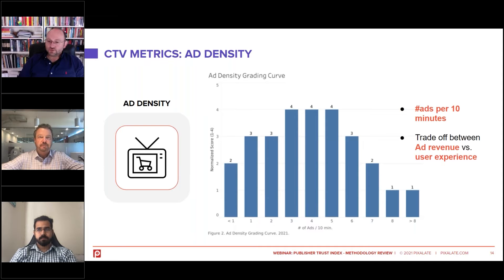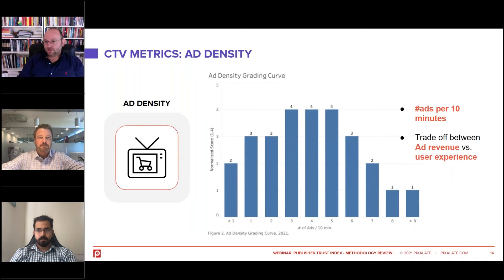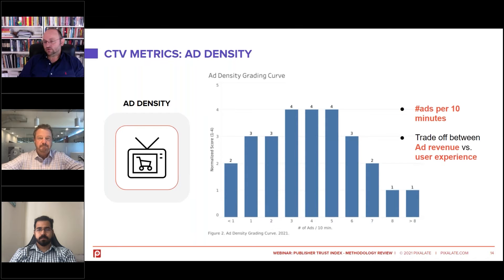Our approach was data-driven. We analyzed a set of premium publishers as well as a set of smaller publishers to understand what ad density values they use and what the resulting user experience is. We combined that with impression-level data about the scale of an app, the engagement, and session durations. We created an empirical distribution — an ad density grading curve — where the highest scores are achieved for densities between three and five, smaller scores are assigned for densities less than two and more than six, and the smallest scores are assigned for densities more than eight. This aligns with the intuition that publishers with very high ad densities should not get a high score because it affects user engagement.